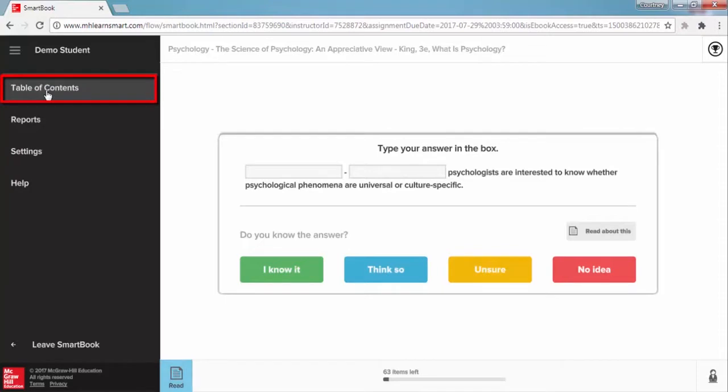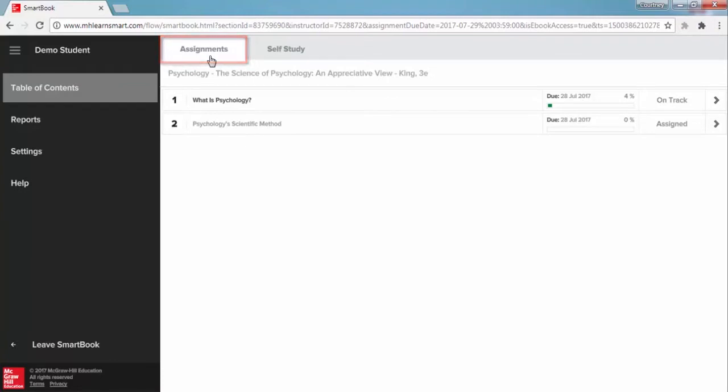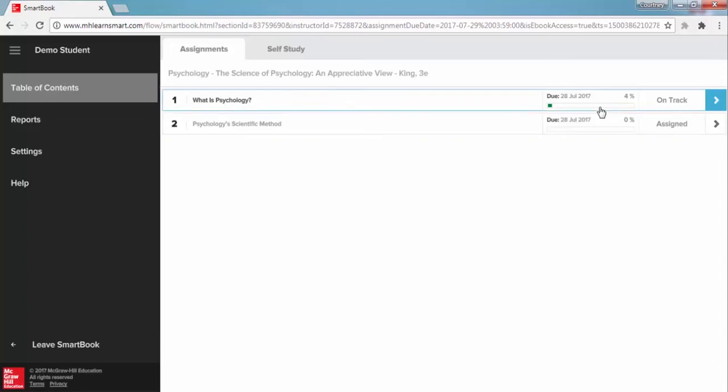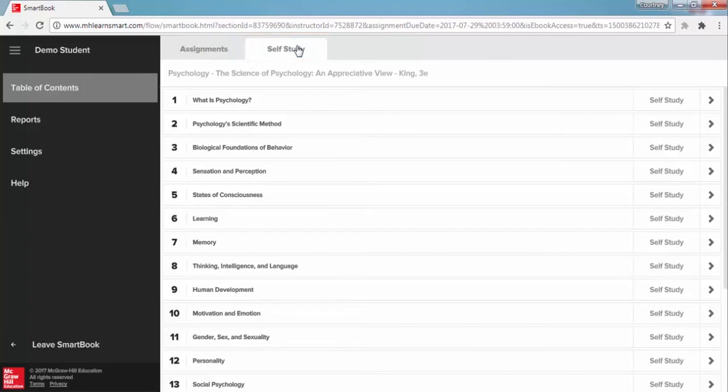The table of contents reveals two tabs. The assignment tab lists only the required chapters that have been assigned by your instructor in your course. You can also track your chapter assignment progress here. The self-study tab lists all chapters of your SmartBook, including those chapters that are not assigned in your course, but are made available to you as optional reading.